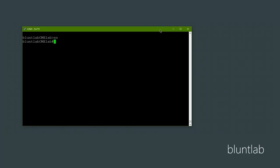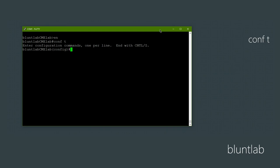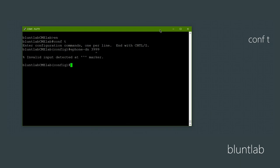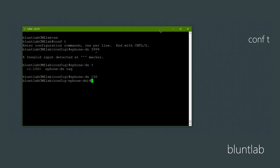Here we are back at the console on our router. There are a few things we need to do here. First, we're going to enter conf t and create a new directory number. We'll do ephone-dn and you can give this any number you want. I'm going to make it 3999 — apparently I can only go up to 150, so I'll just use 150 for the DN.